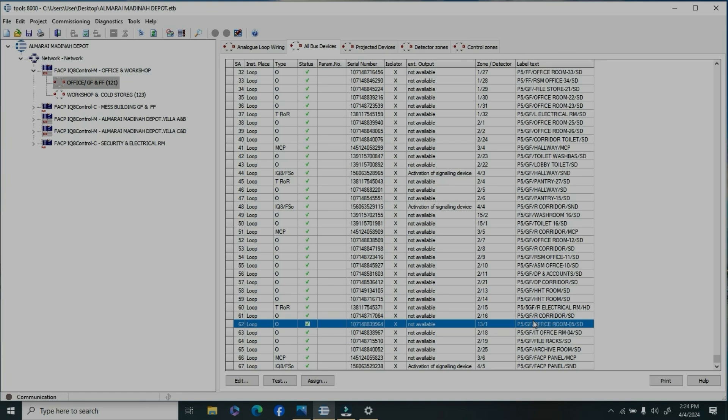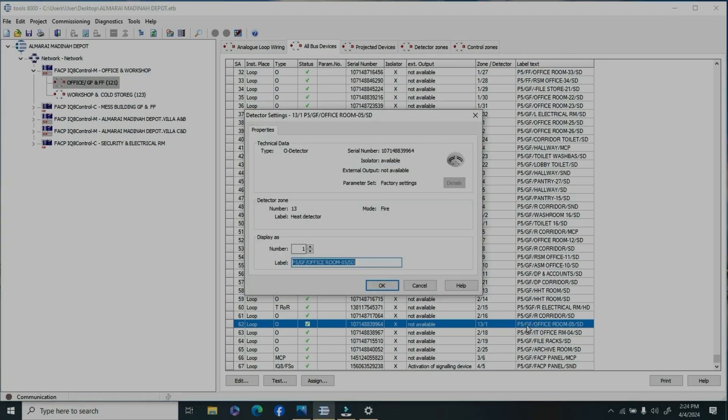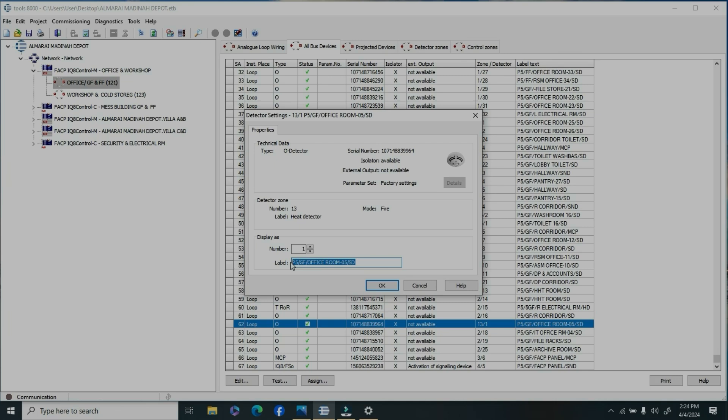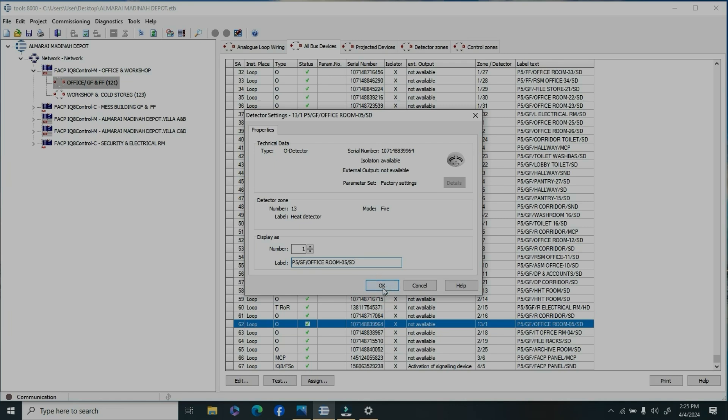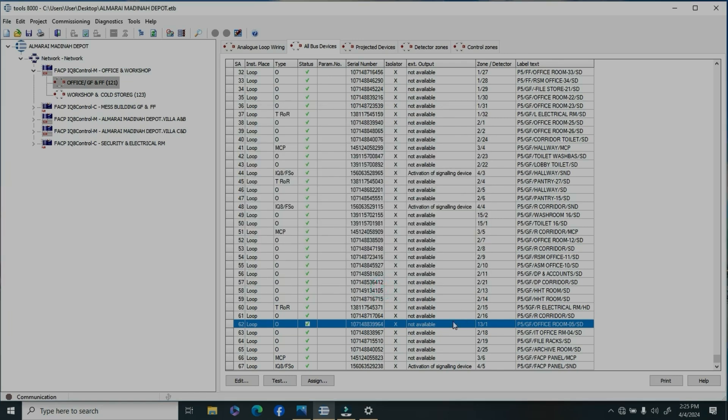Now we're going for the existing devices which need an address. Double-click. Once you double-click, the address bar will appear. You need to program the panel, especially in Hochiki. You have to program the specific loop.